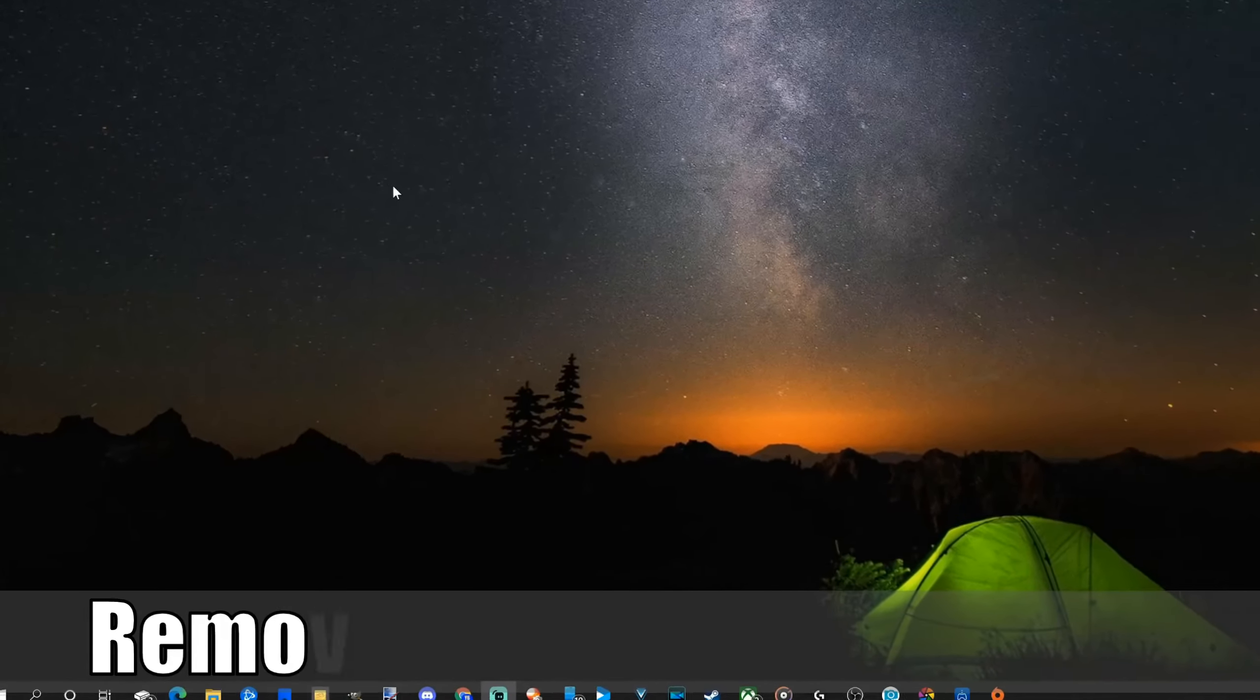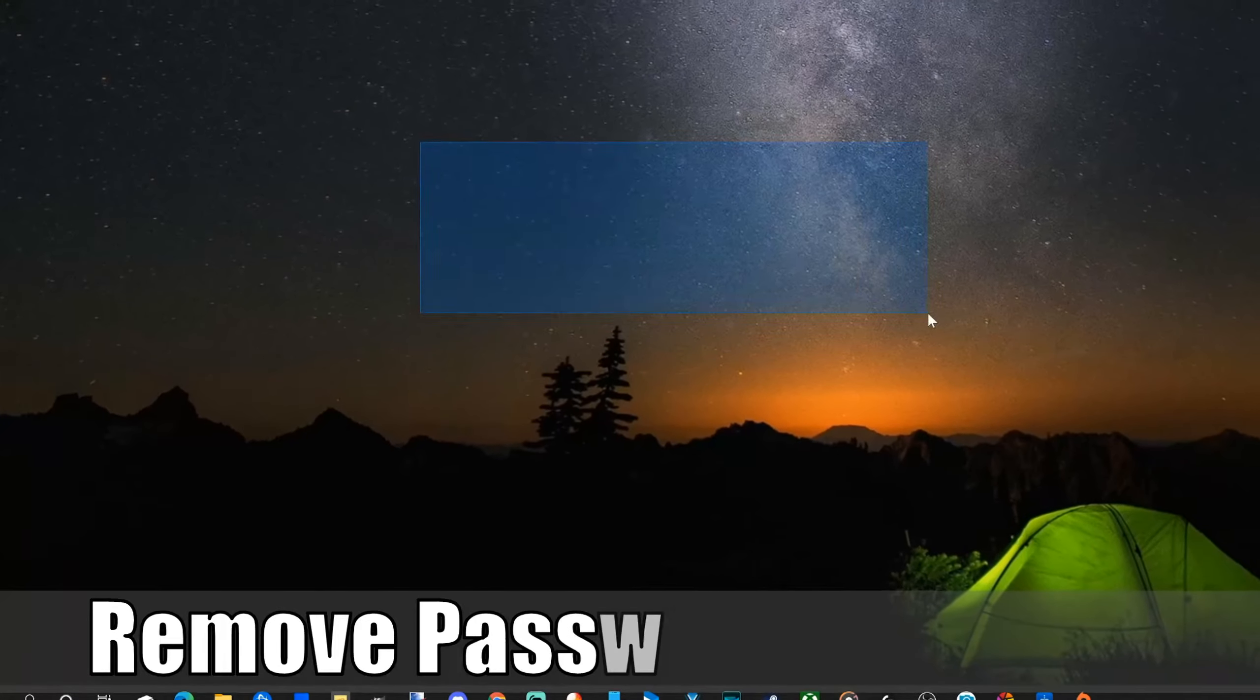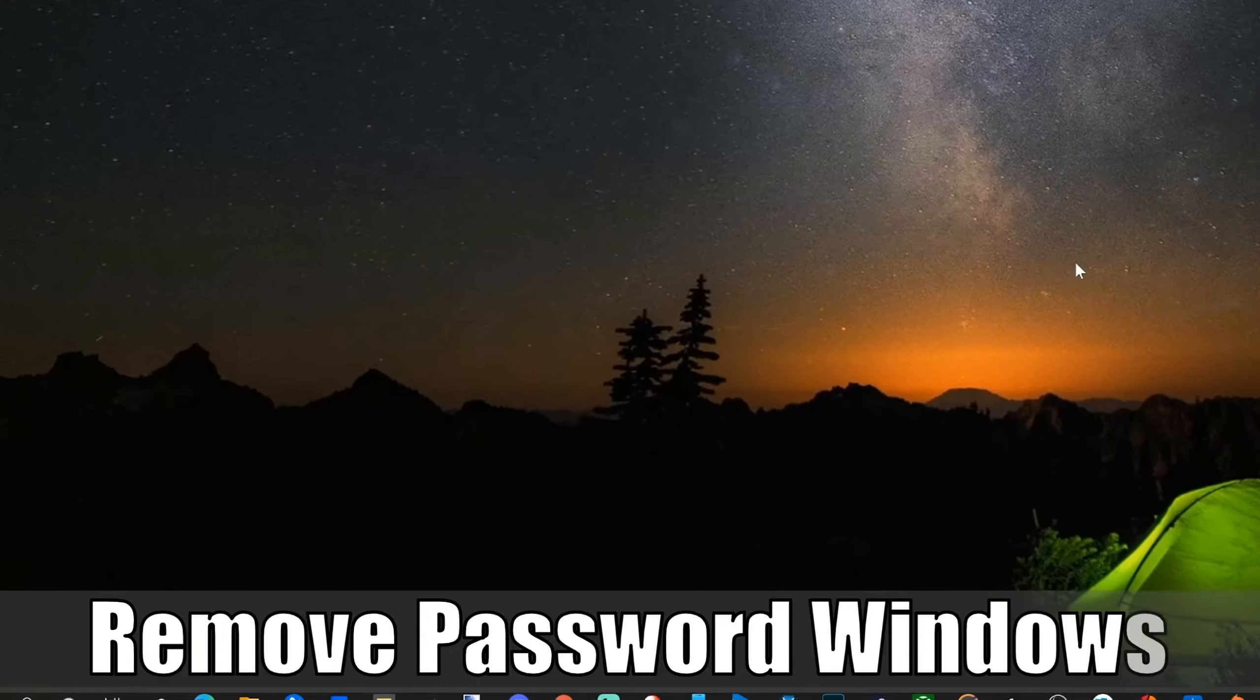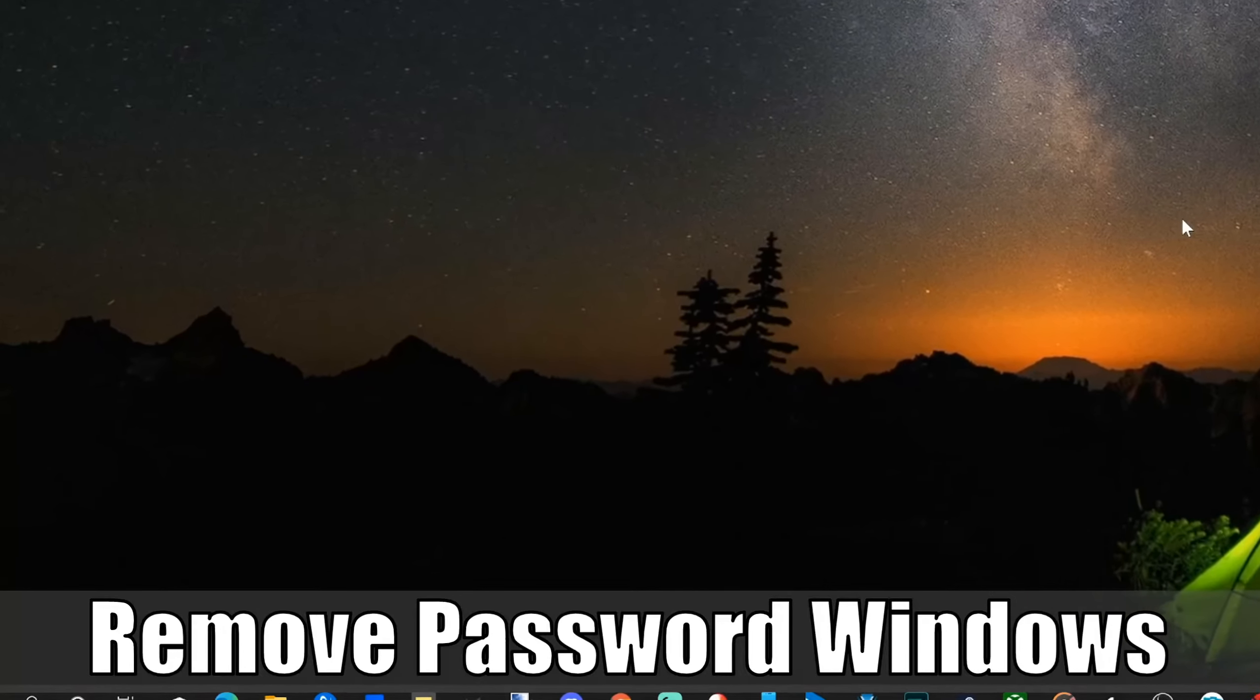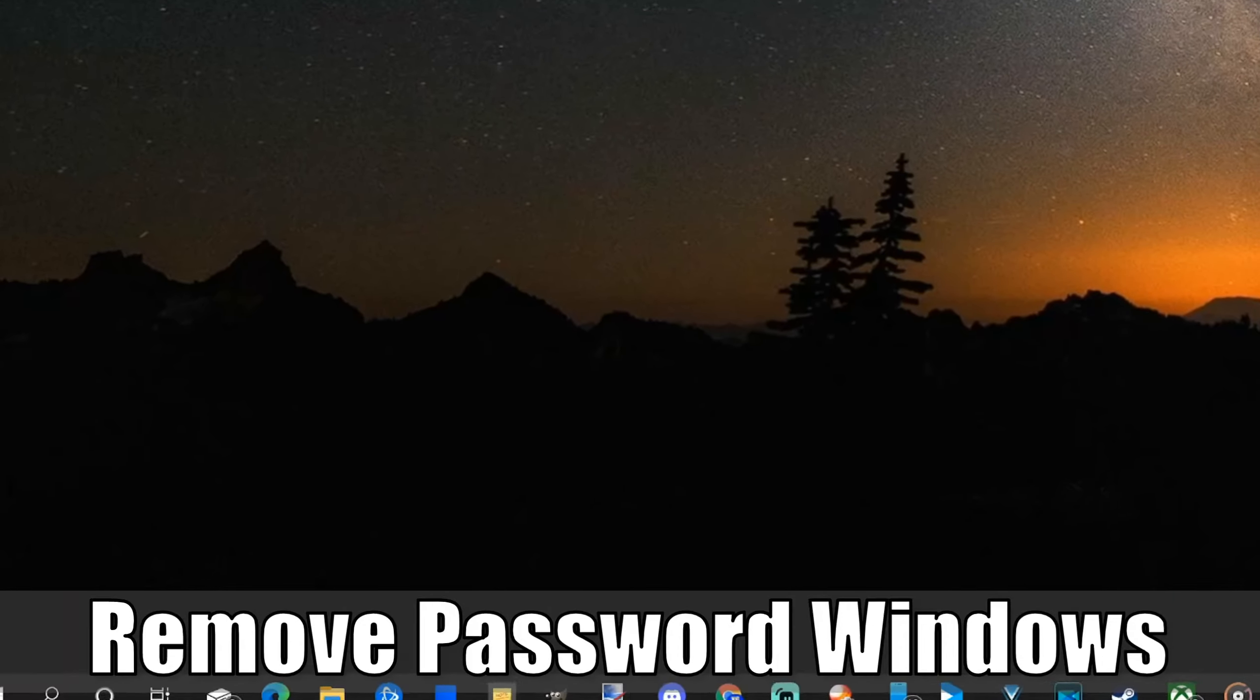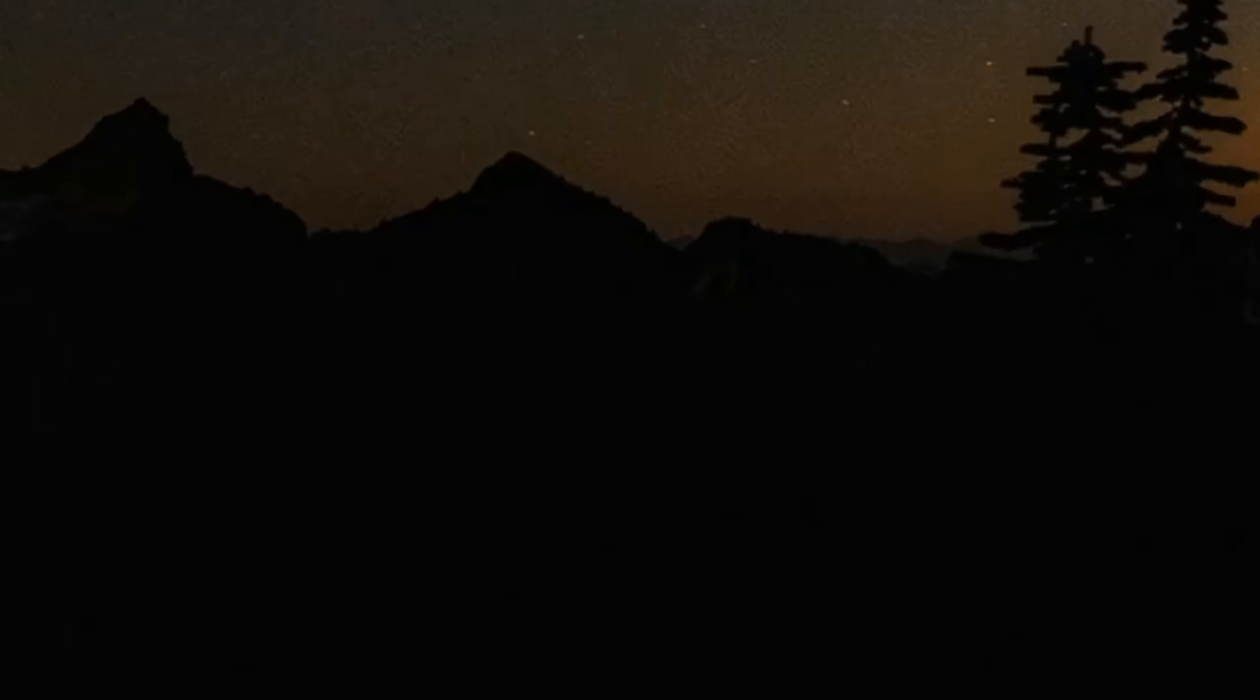Hey everyone, this is Tim from Your6 Studios. Today in this video I'm going to show you how to disable and remove the login password for your computer startup and the lock screen. So let's jump into the video right now.